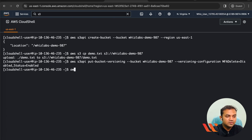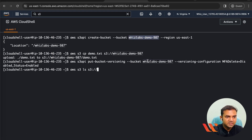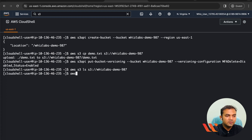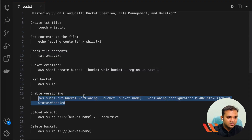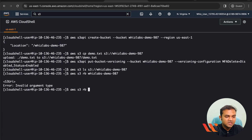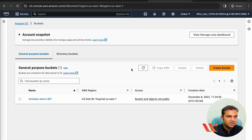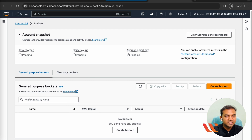Run 'aws s3 ls' followed by the bucket name 'wizlabs-demo-987' — you will see no objects inside. Now to delete the bucket itself, run 'aws s3 rb' followed by 's3://' and then the bucket name. The bucket should now be deleted. Go to the bucket list in the console and refresh — there are no buckets remaining.